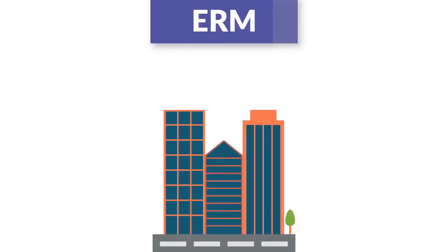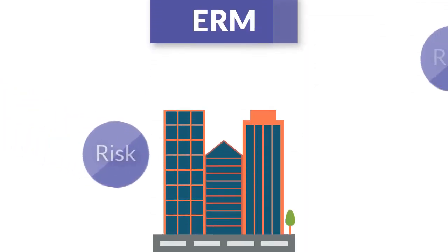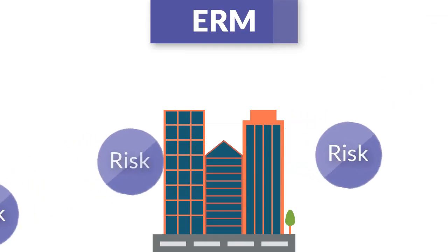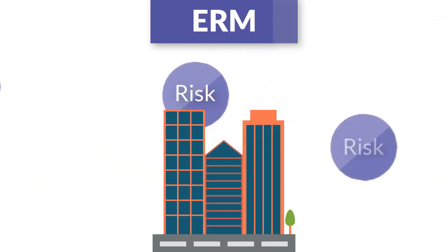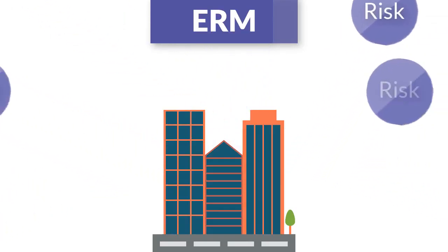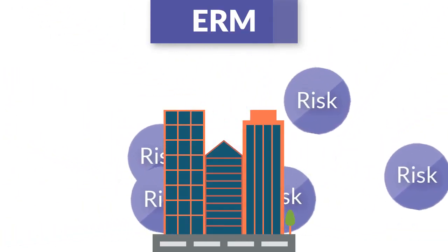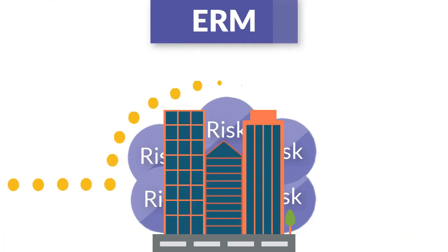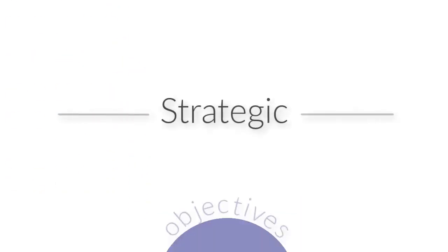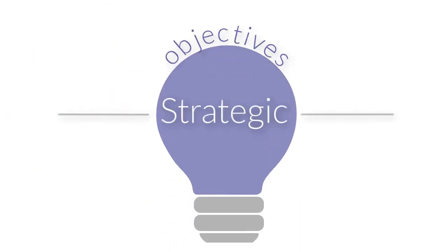another way, ERM looks at all the risks across an organization and manages the full range and impact of all the combined risks at an organizational level. By viewing risk holistically across your entire organization, you can determine the significance of each risk and how each risk could affect the achievement of your organization's strategic objectives.